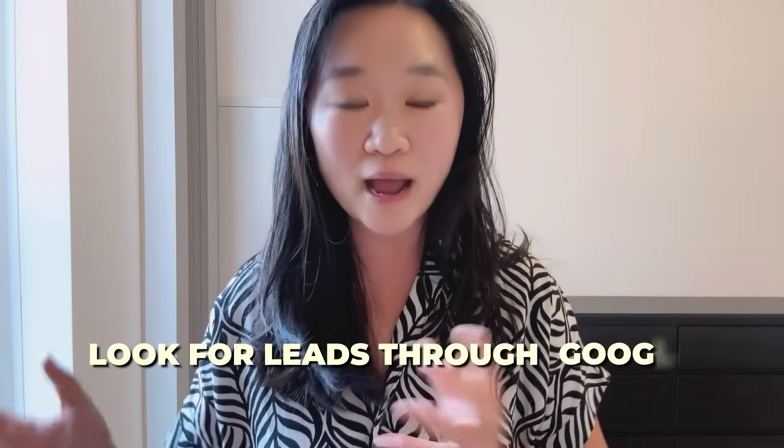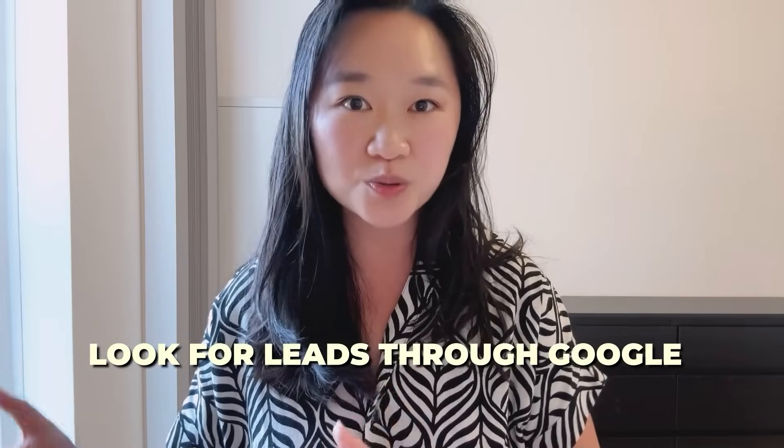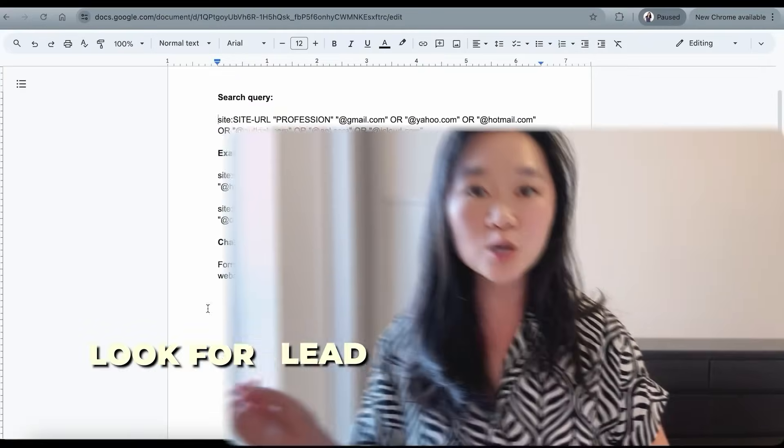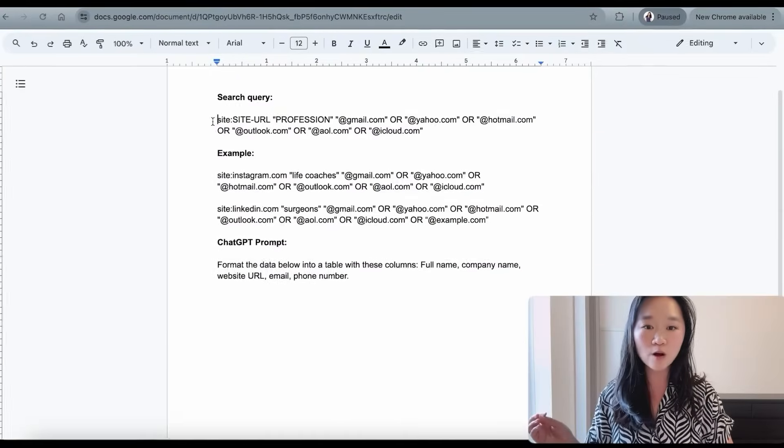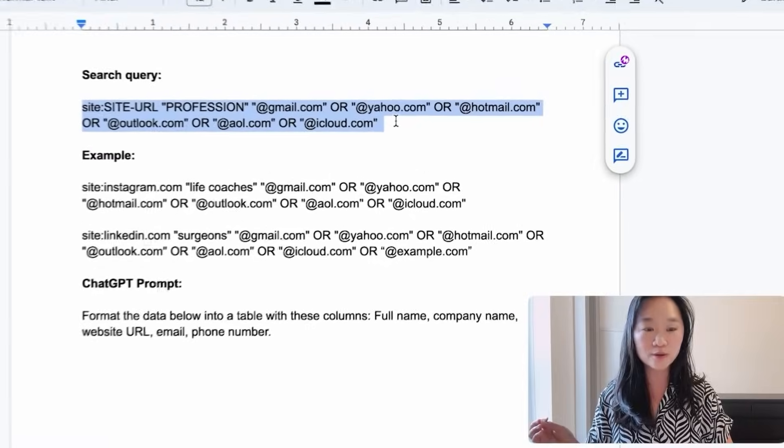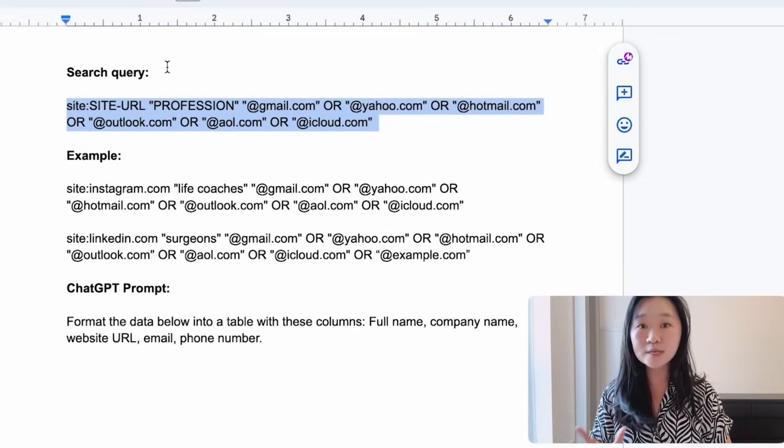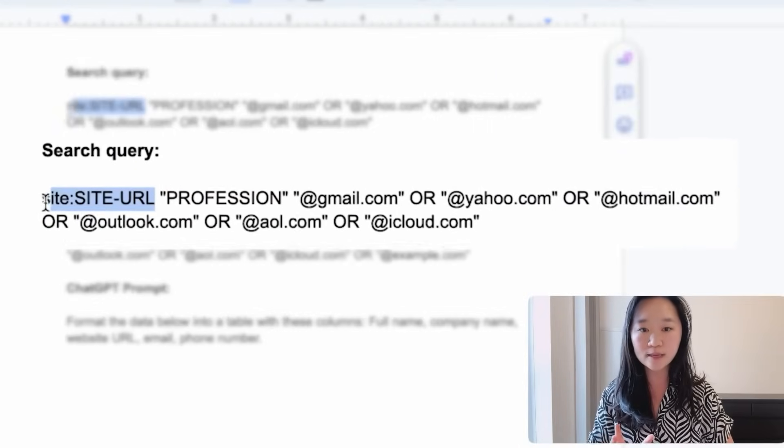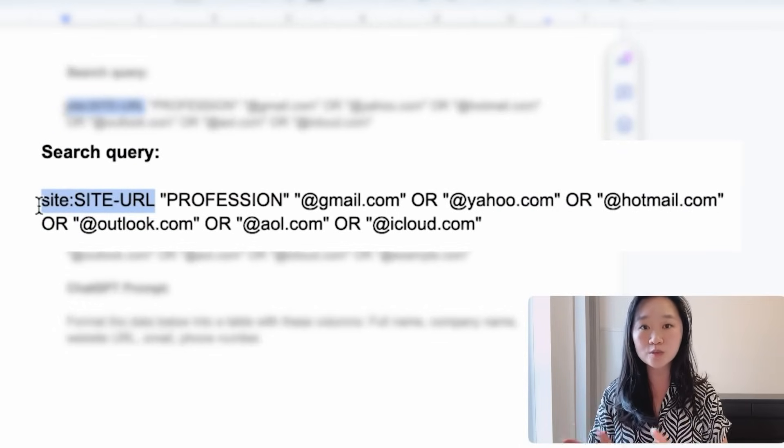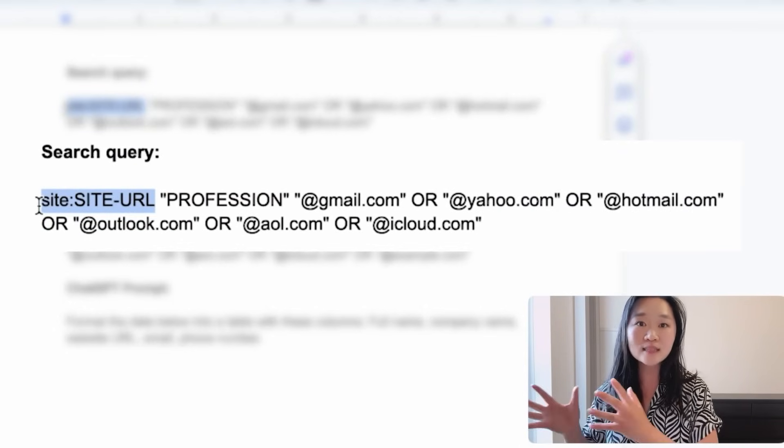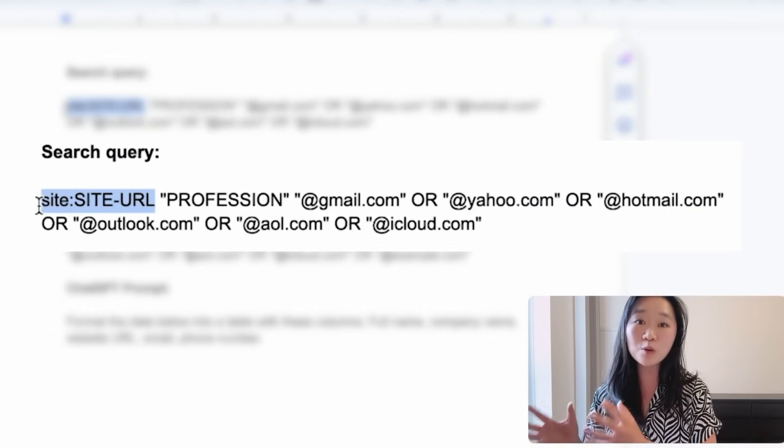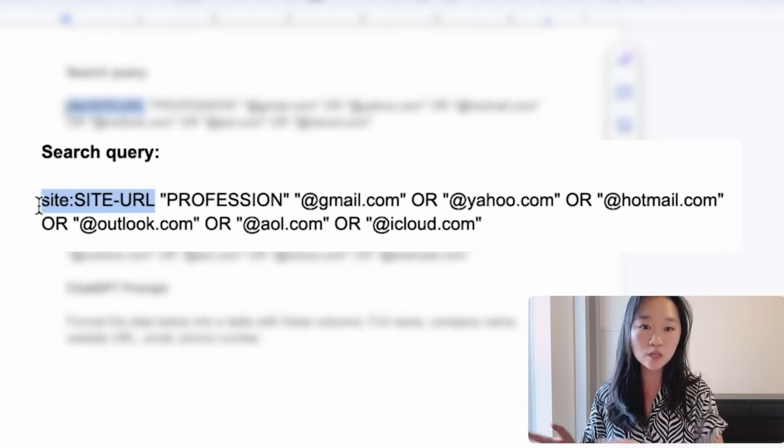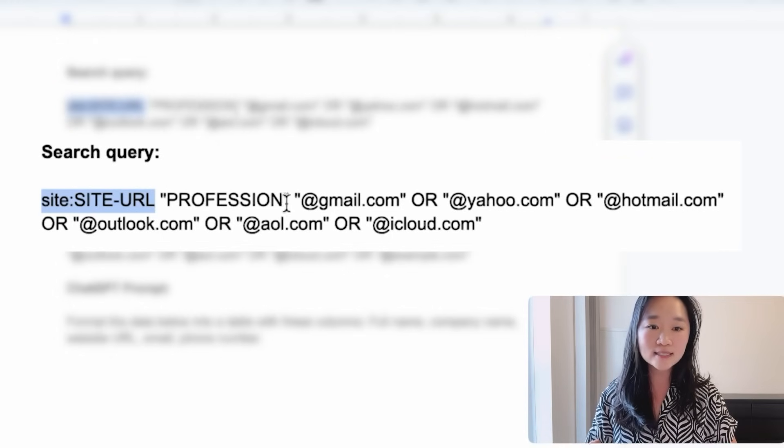So the first thing that we're going to do is actually look for our leads through Google. And we're going to use the following search query. There are three components to this search query. We're first going to tell Google the site that we want it to look through.